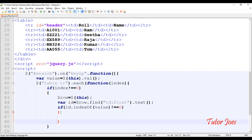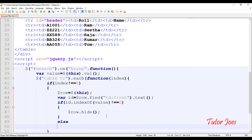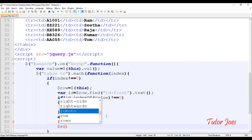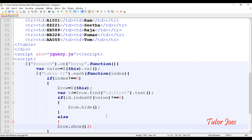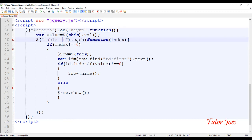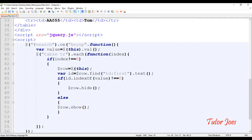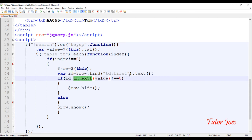If the value is not equal, we use $row.hide() to hide the row. Once we type in the text field and the value does not match, the row is hidden. If the value does match — indexOf is not equal to -1 — we show the row instead of hiding it.